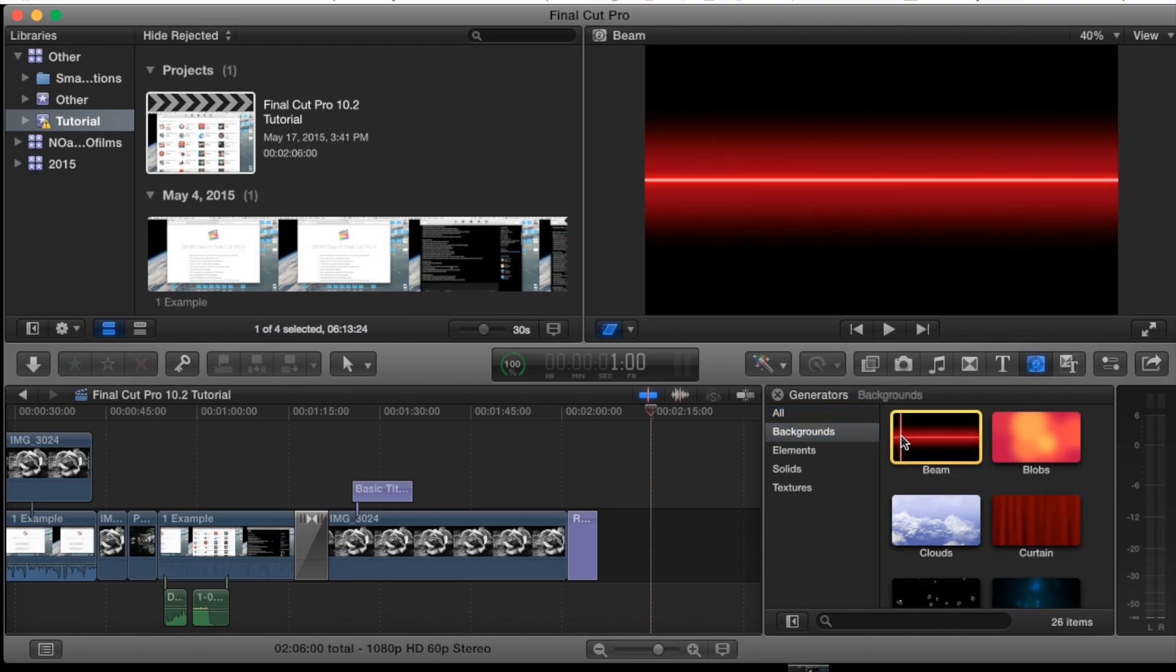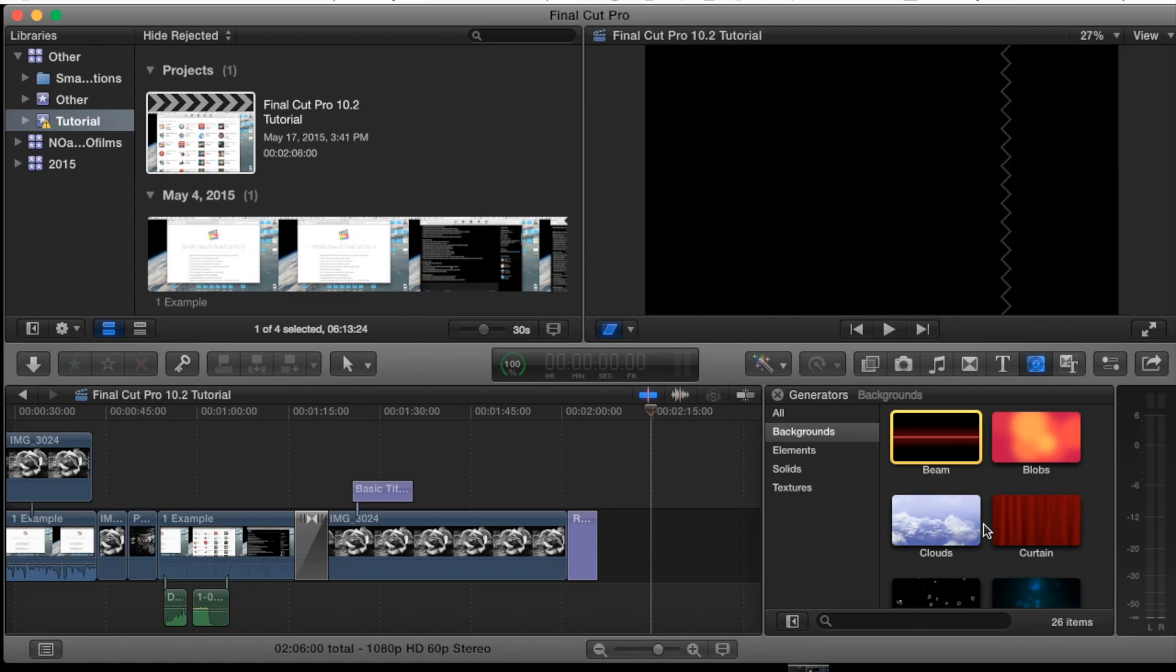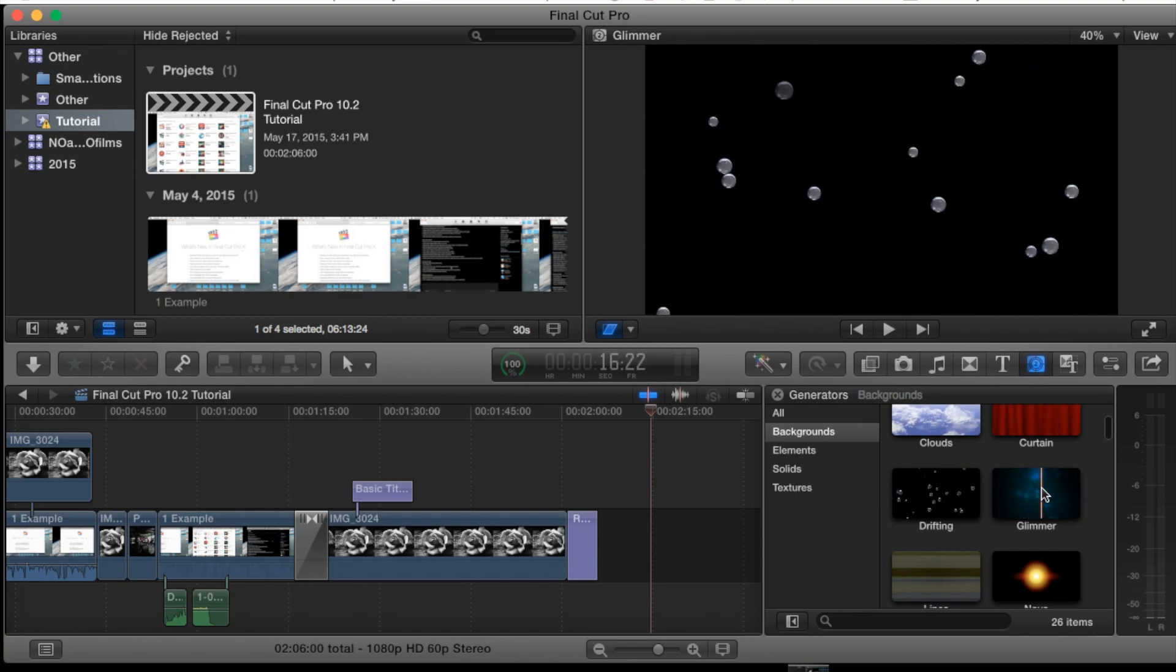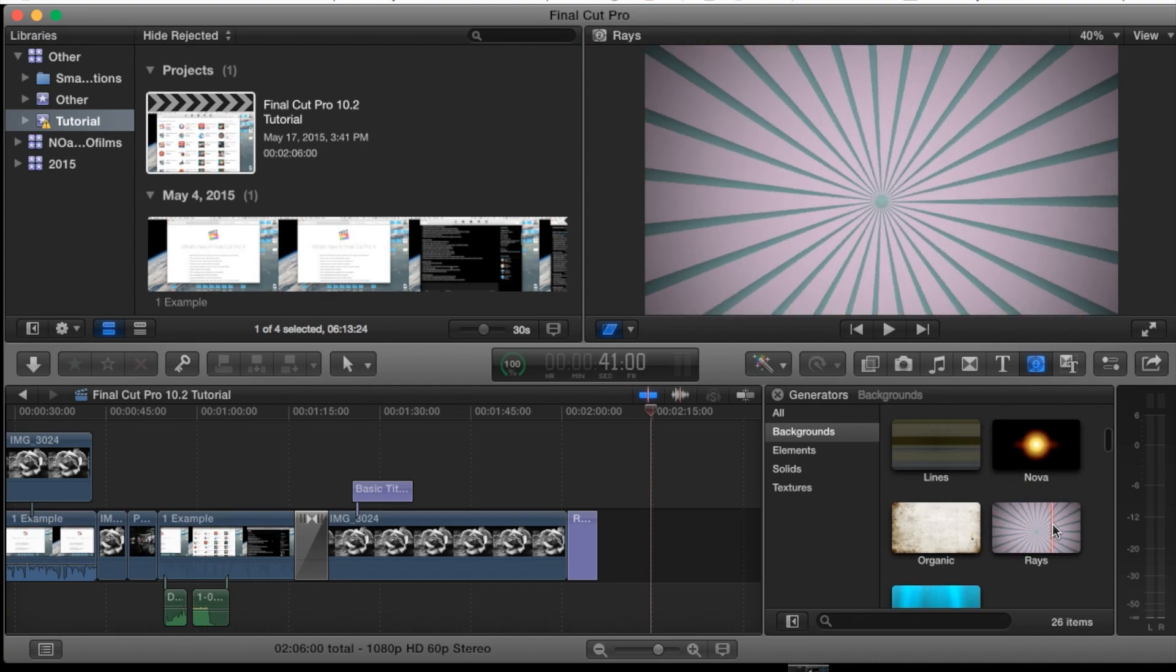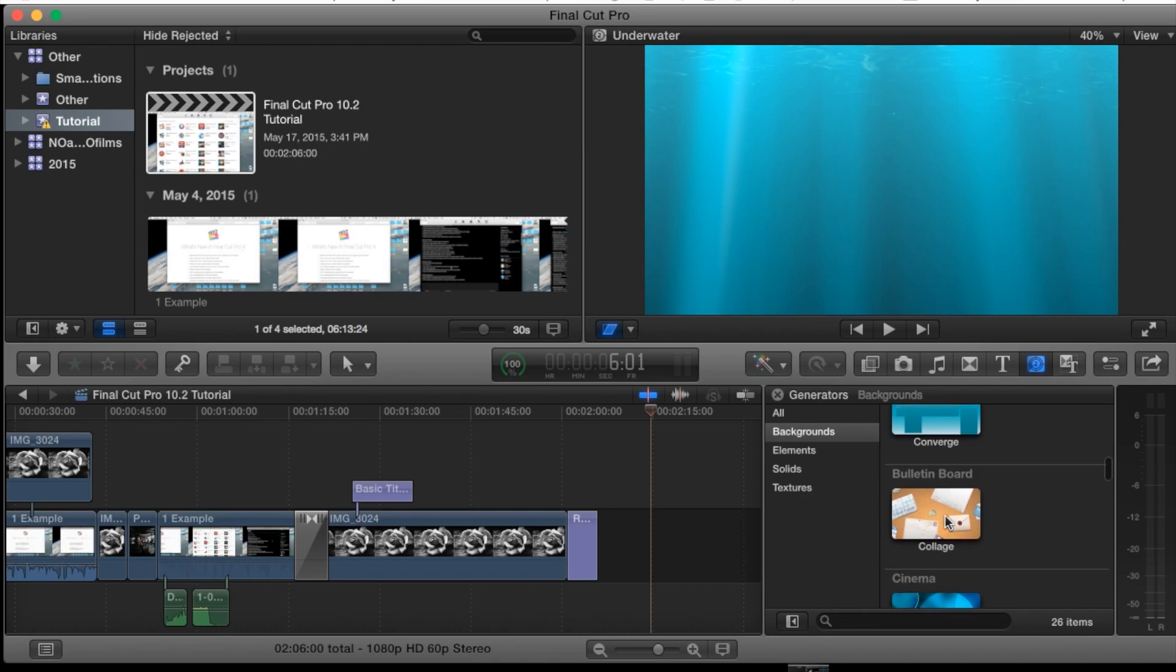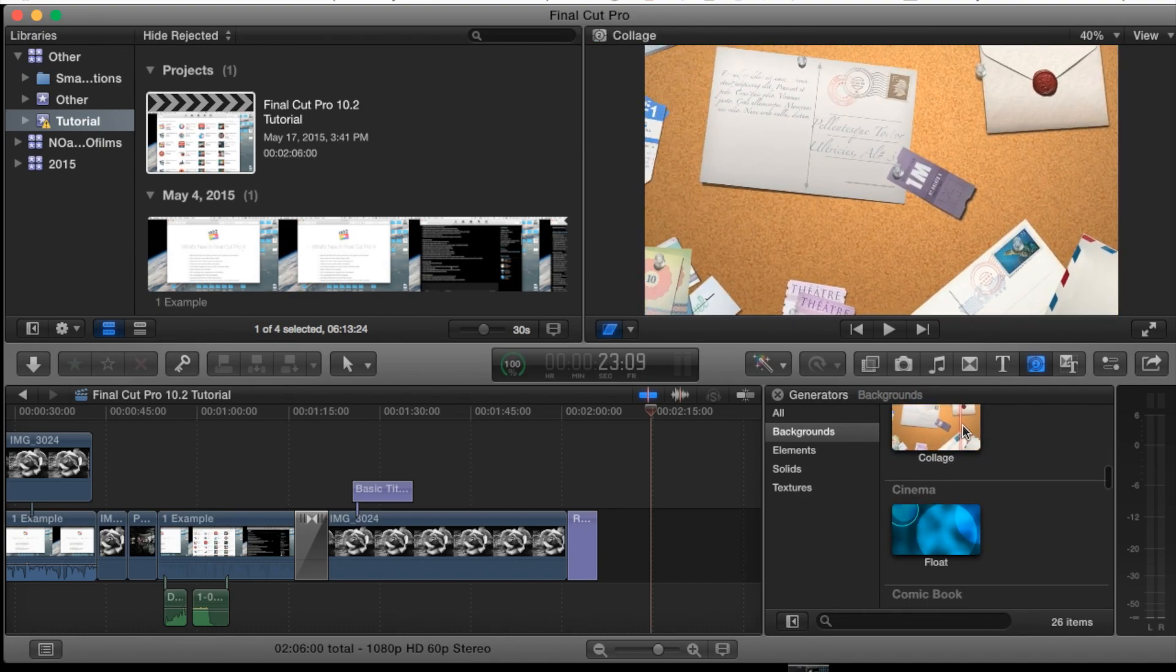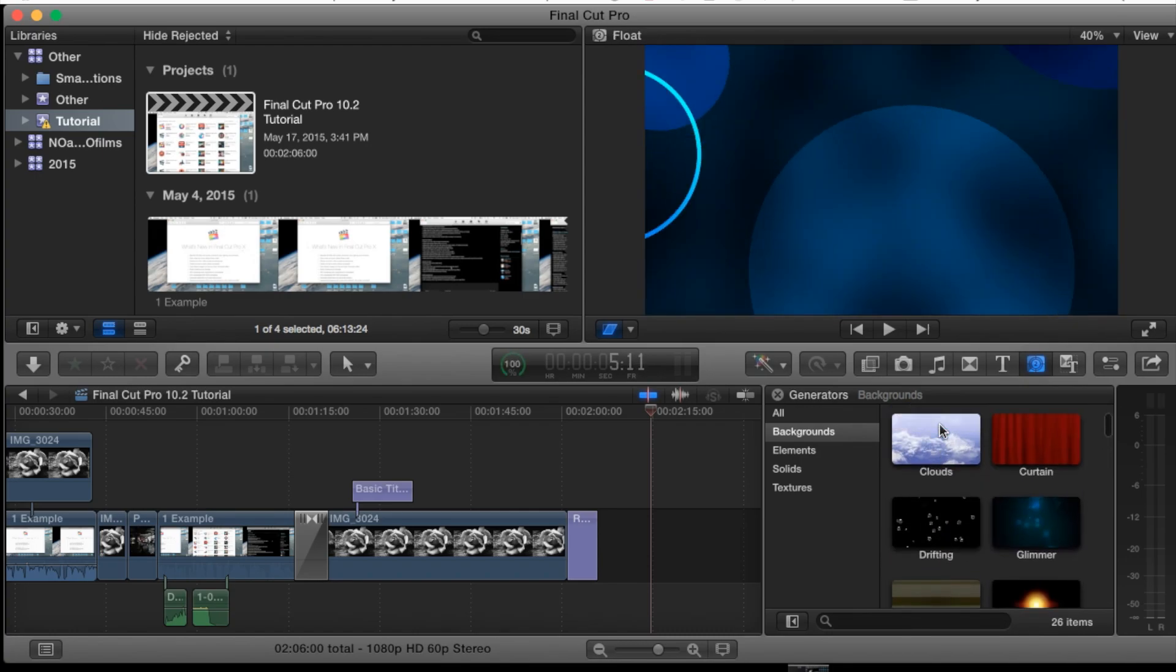All you got to do is just scroll over them and you can see how they actually interact. For example you can see the animation of these backgrounds. For example the clouds here, drifting, glimmer. They all take a little bit to load but you get the basic gist of it. There's also some here that are stills as well. And as you can see the boxes, these are really good intros if you're trying to make an intro as well.